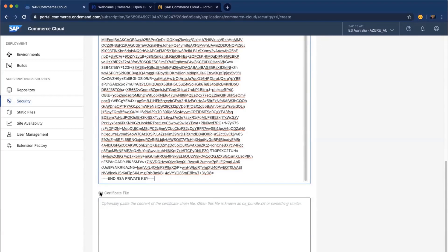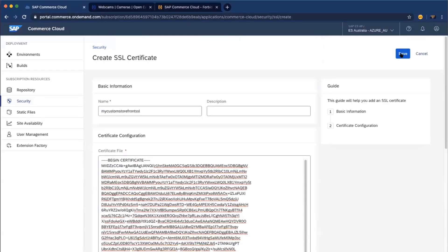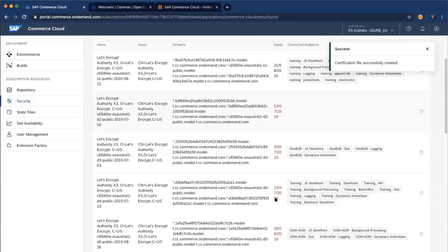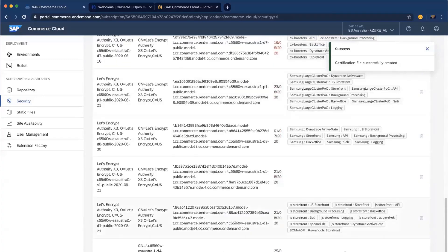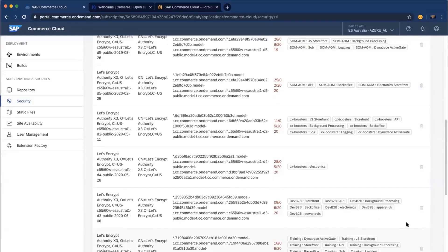The CA file specifies the authority that issued the certificate. It is not required, but is highly suggested — at least for production environments. Once you fill everything in, click Save. Once saved, you cannot change or download the certificate. If you want to update it, you can delete it and upload another one, or keep it and create a new one with a different name.